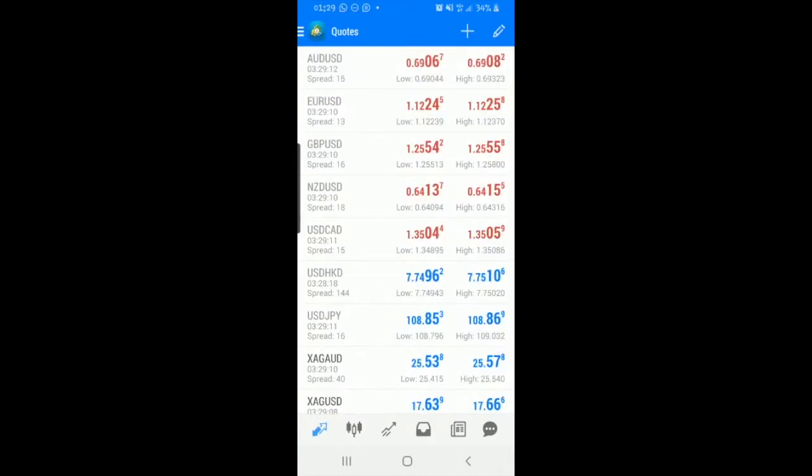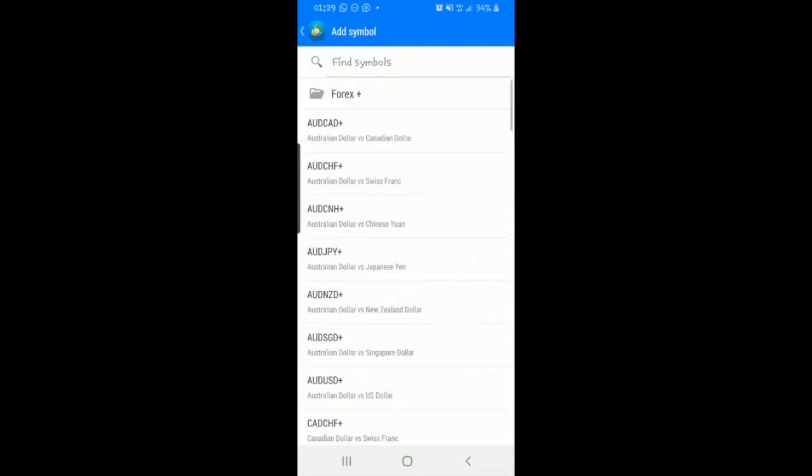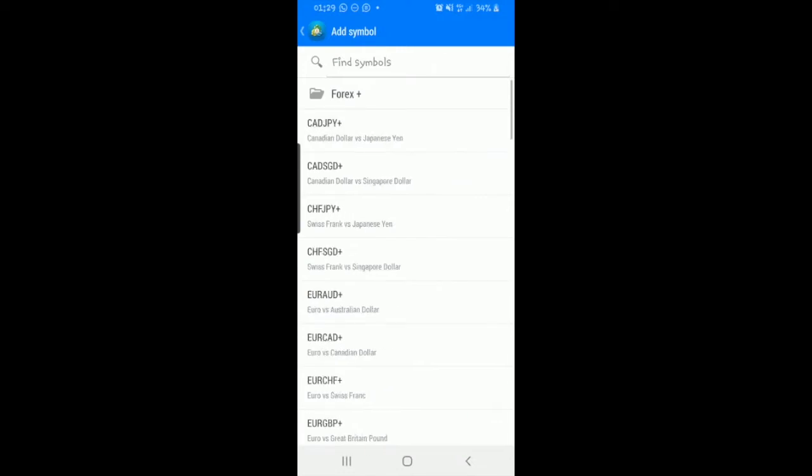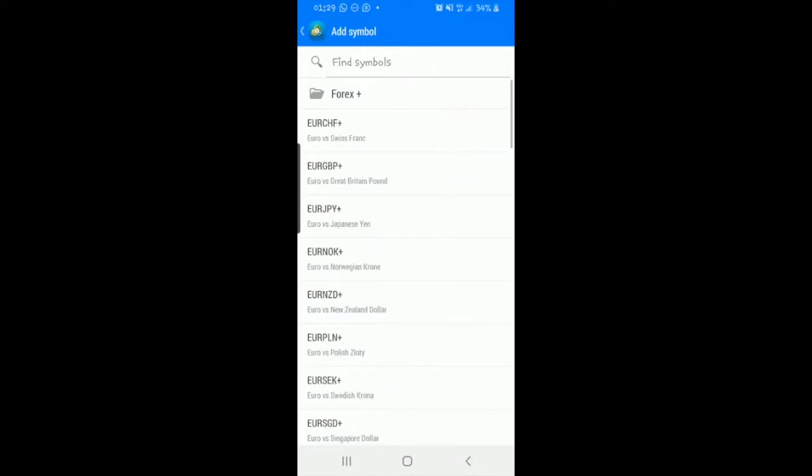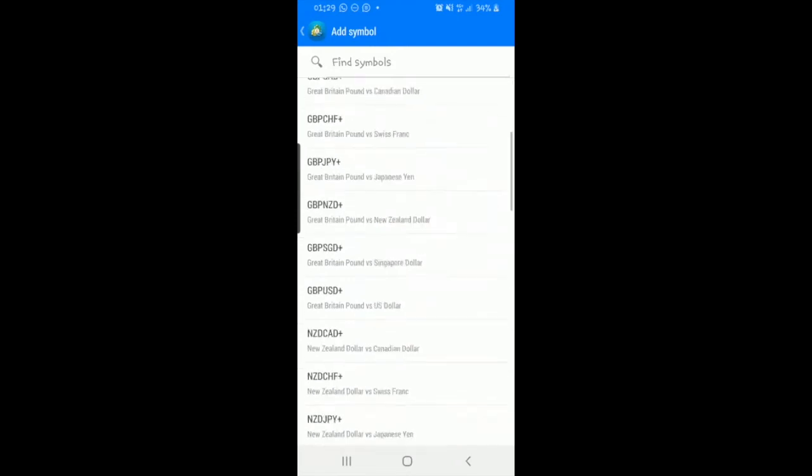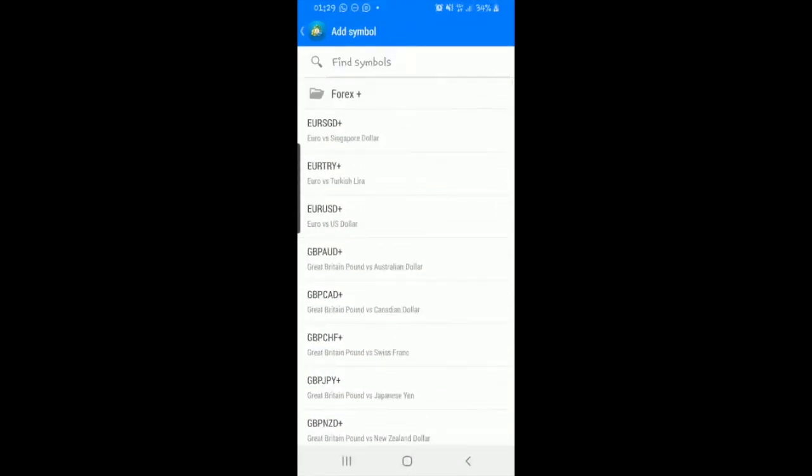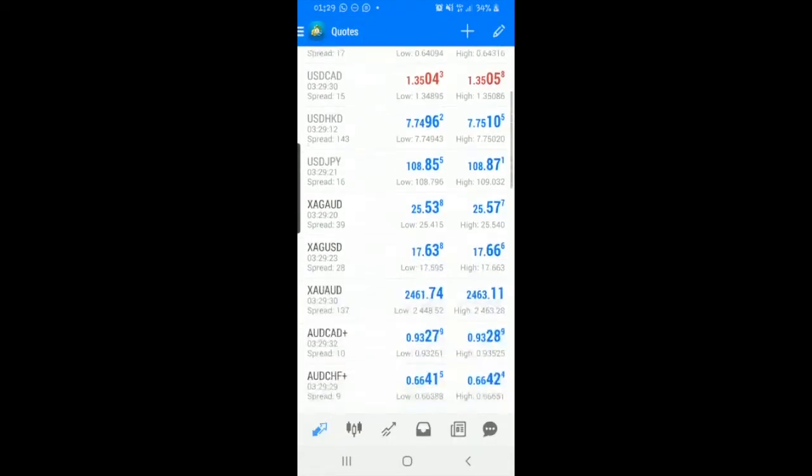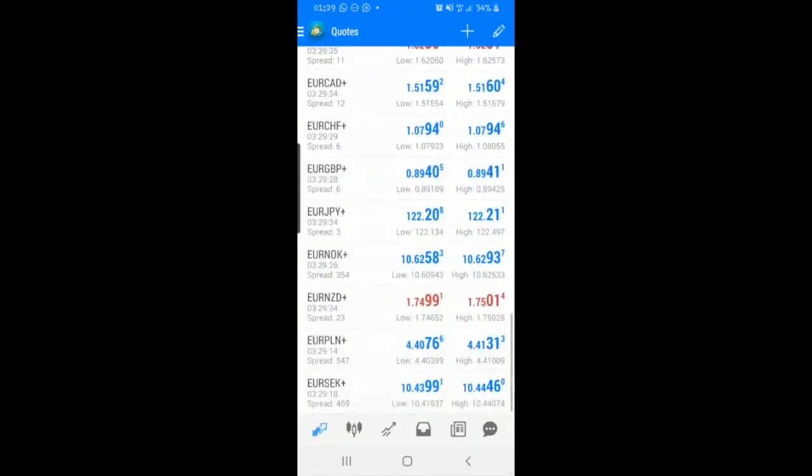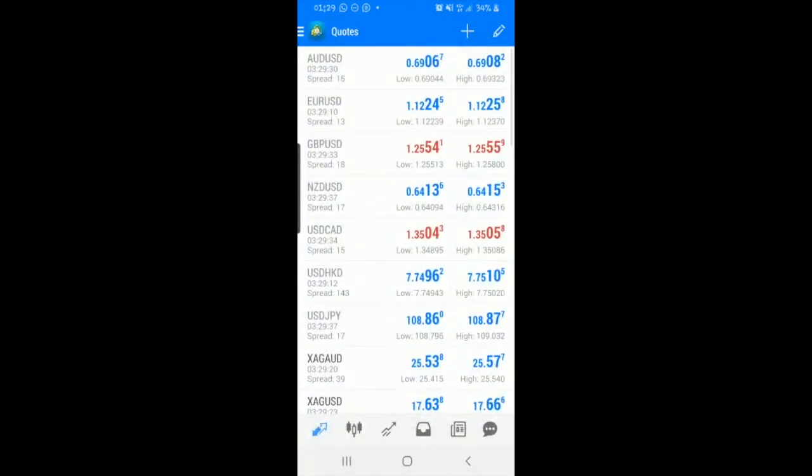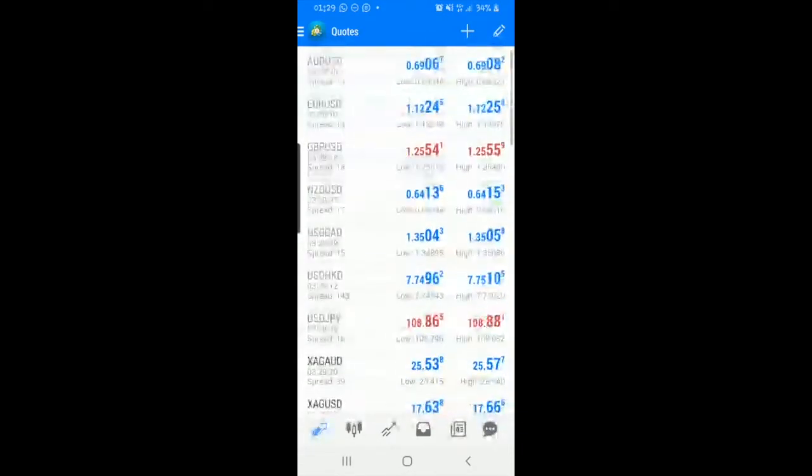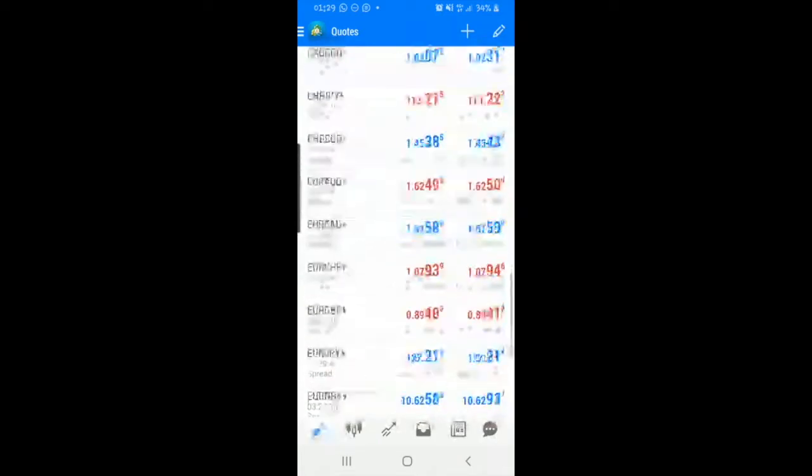Let's add on some currency pairs. We click the plus here, go to Forex plus, and then you just start tapping. What they're going to do is they're removed from here and then they go onto the main quotes screen. I'm not going to add all of them for the purpose of this video. I've just selected a few.